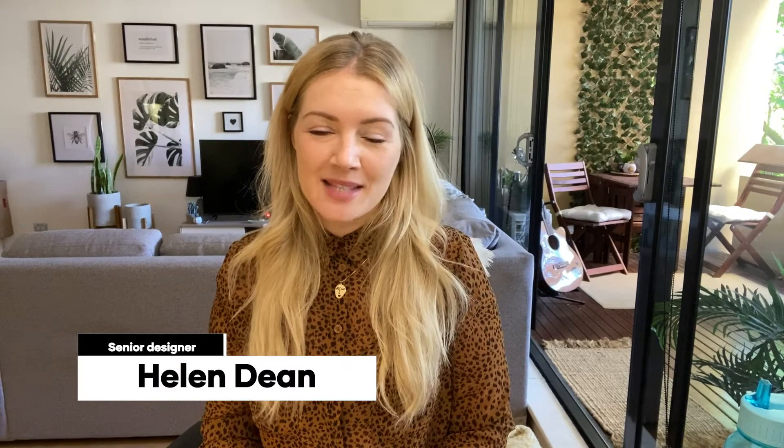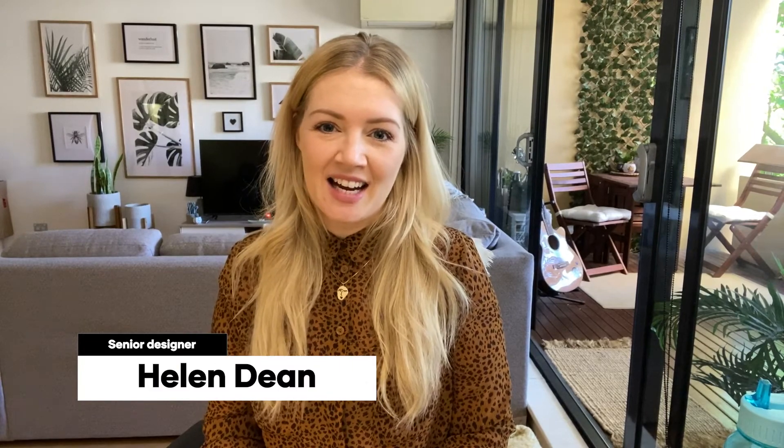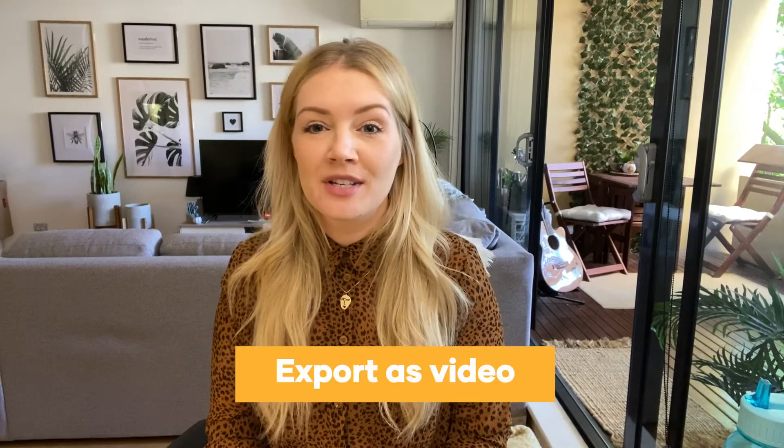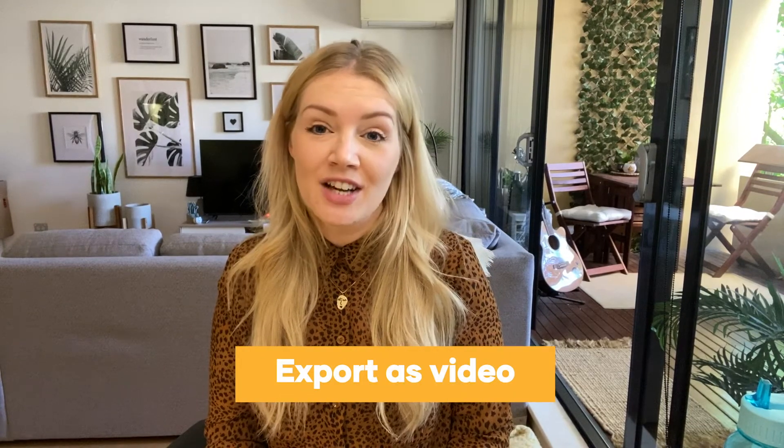Hi everyone and welcome back to Presenting from Home. My name is Helen, senior designer at Presentation Studio. This week's a quick and easy one. I'm going to show you how to export your presentation as a video.